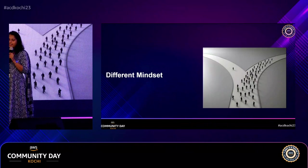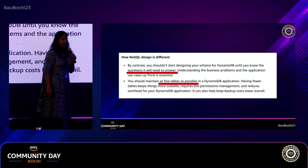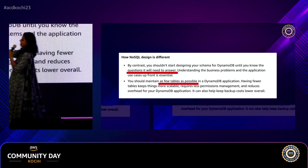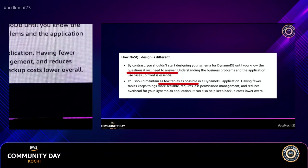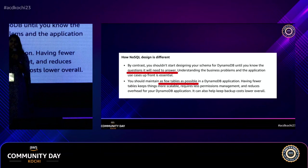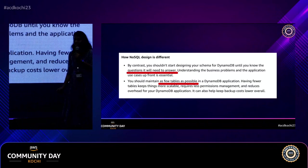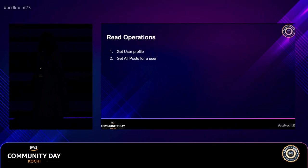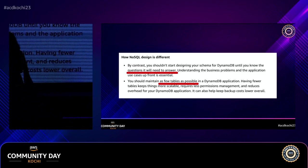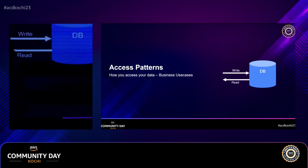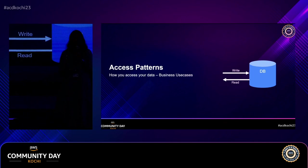Let's ask DynamoDB documentation itself. First: know what questions your database needs to answer — how are you going to access your data? That is the most important thing before using DynamoDB. Second: maintain as few tables as possible. To know how you'll access your data, you need to understand your business use case first.